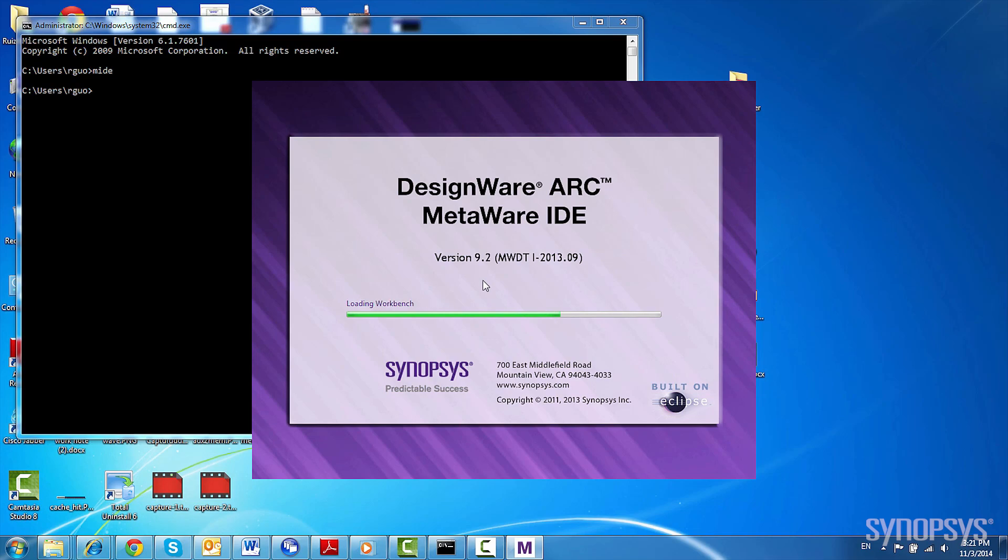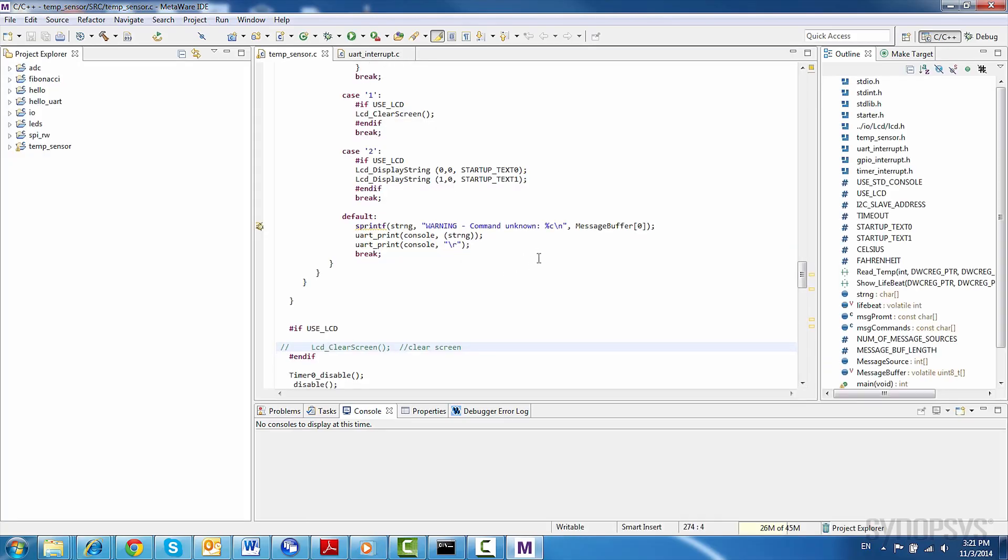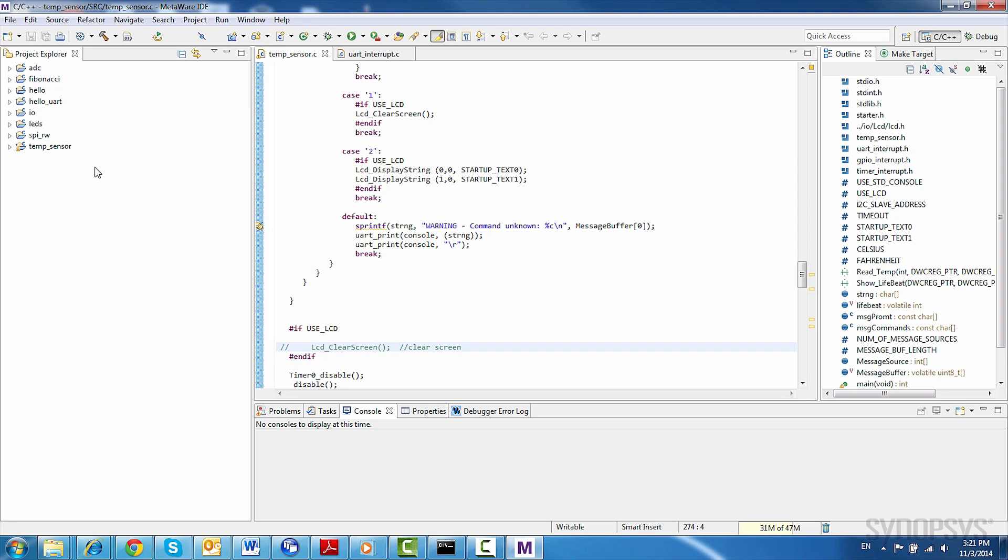You can also choose to use MetaWare Lite, which is a free downloadable version of the MetaWare Development Toolkit. The EM Starter Kit uses guide has instructions on how to access and download the software and demos. I've already downloaded and installed both, so let's get started.